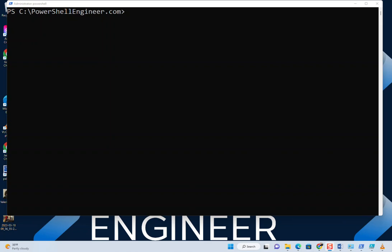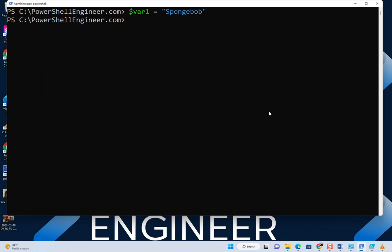Just to demonstrate how easy it is to change the type of a variable, let's make one called var1 and we'll set the value to Spongebob, and that would be a string.